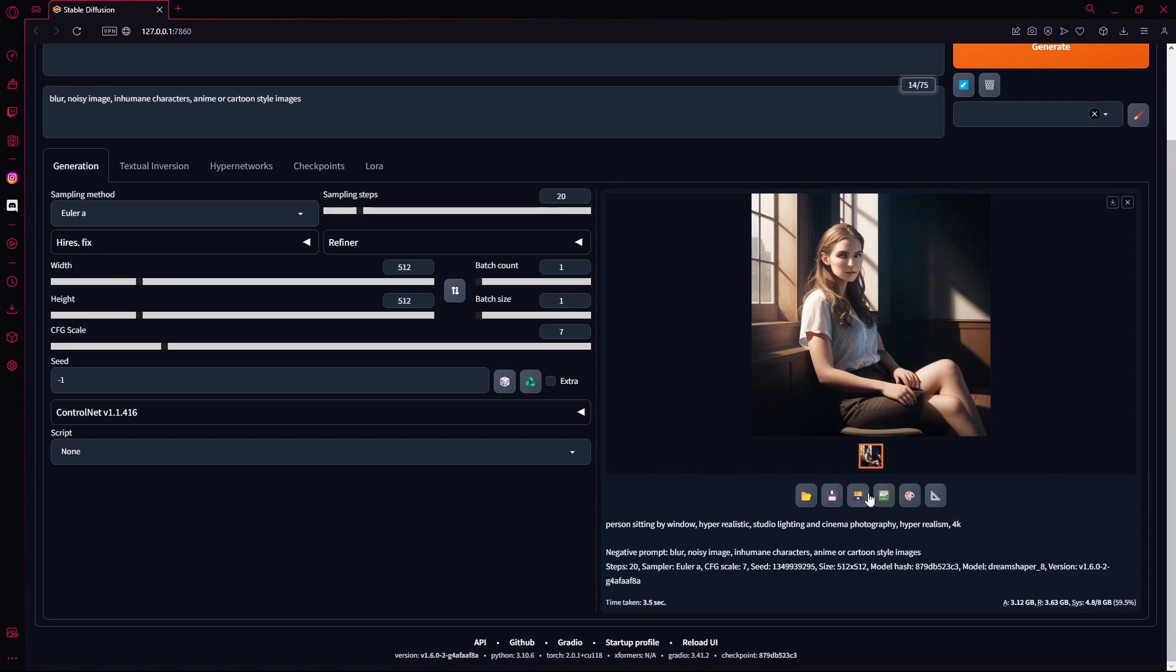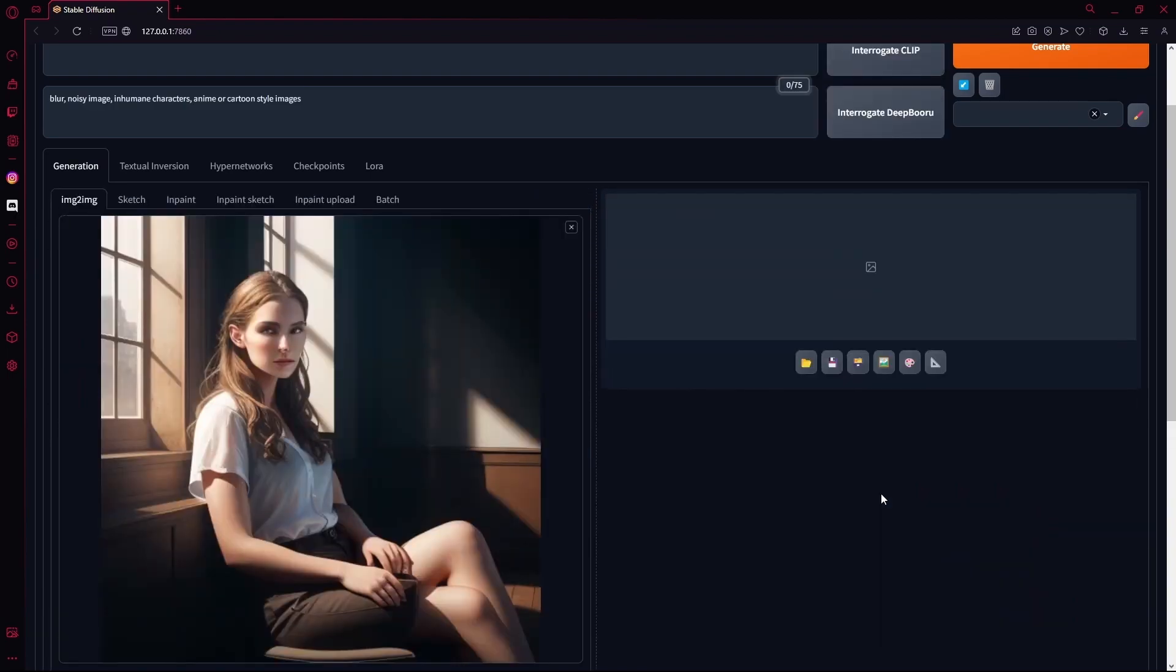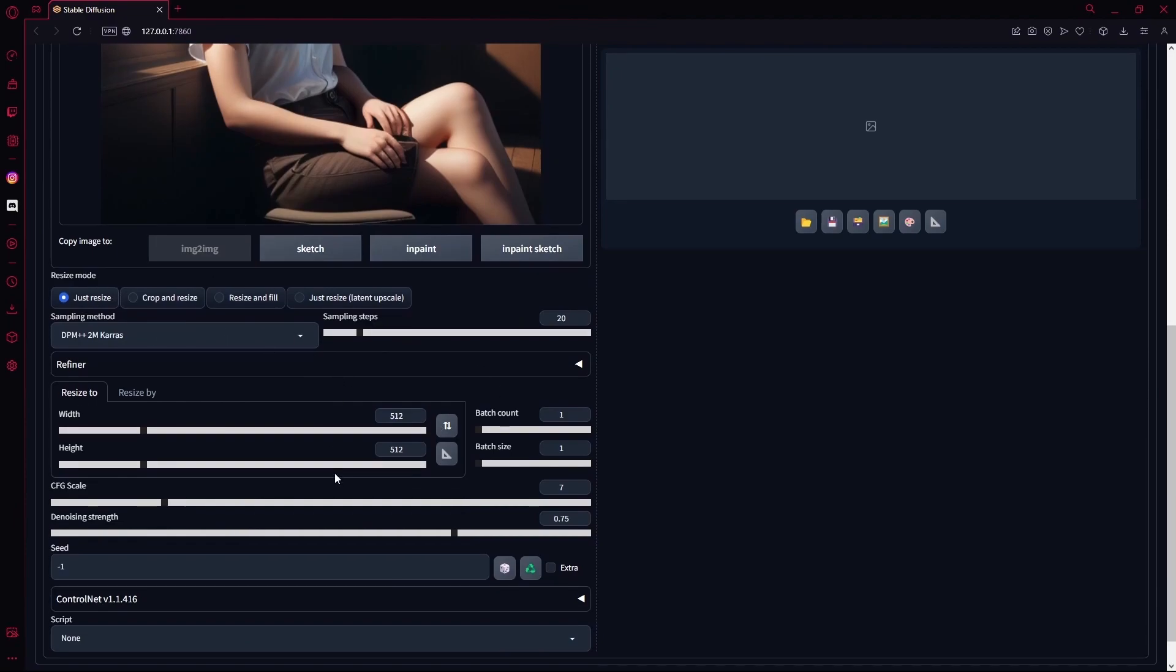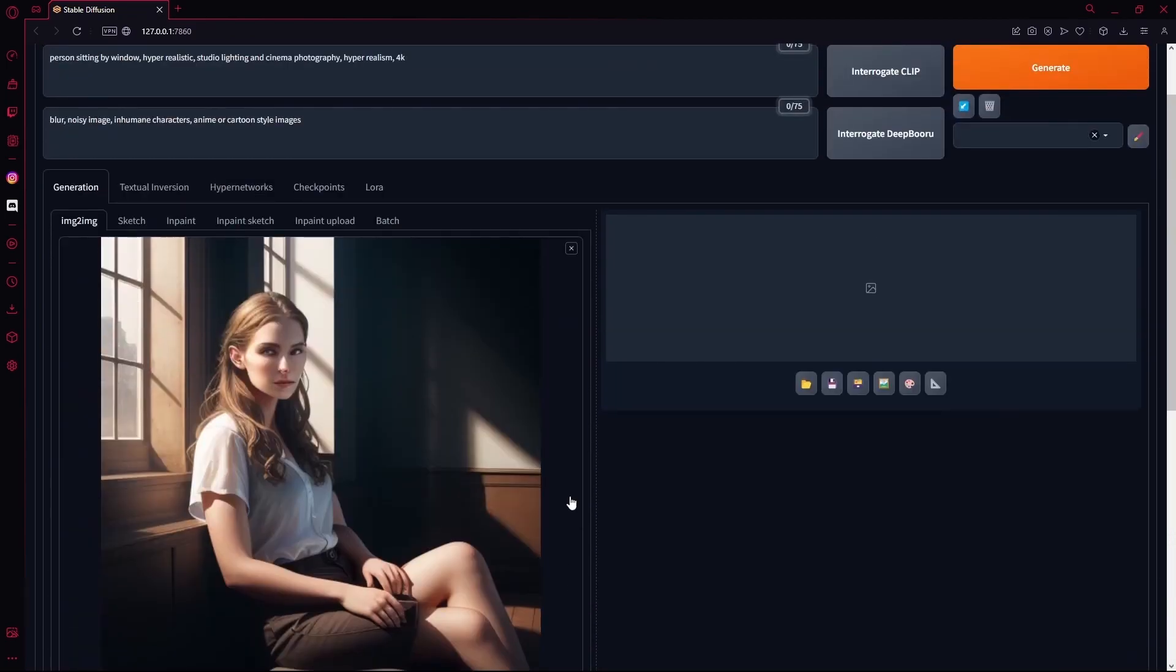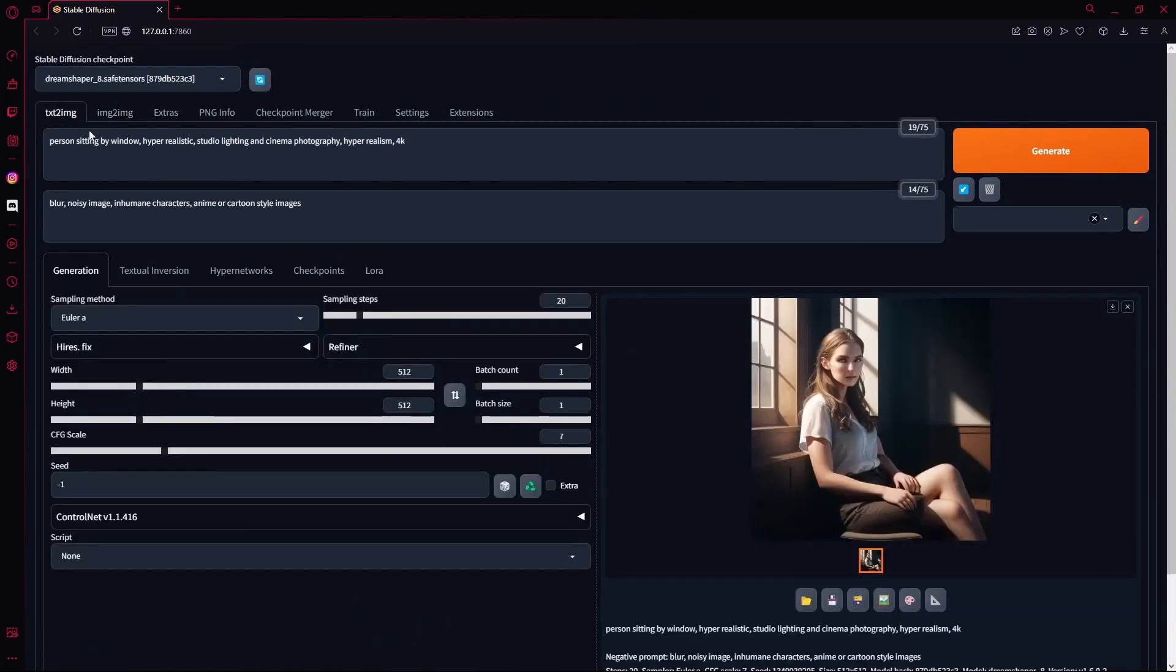Over here you're going to make sure that your sampling method, seed, and everything else is fixed. Or if you don't know how to do that, you're going to go back to text to image, find the seed of this image, copy it.